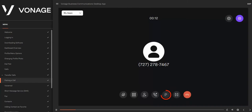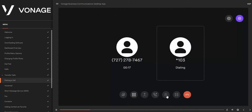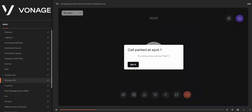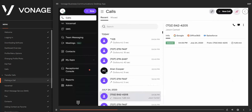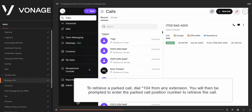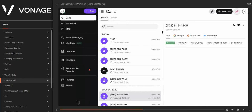To park an active call, click the Park icon. The Call Park confirmation window will appear containing the Call Park position number — please make note of this number as it is required to retrieve the parked call. If the Receptionist Console is enabled on your extension, the parked call will be displayed in the parked calls area. To retrieve a parked call, dial star 104 from any extension and enter the parked call position number. If a parked call is not retrieved within 45 seconds, it will ring back to the extension that parked it and can be answered or re-parked — this repeats every 45 seconds until retrieved.